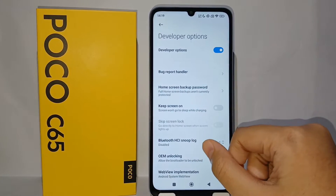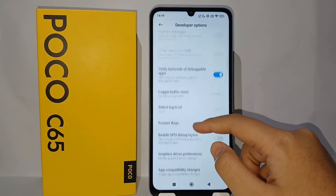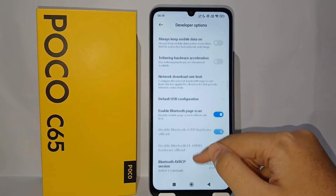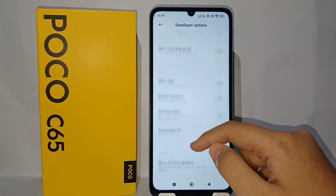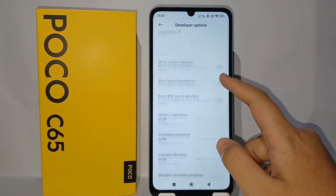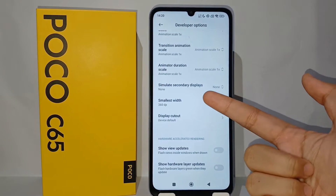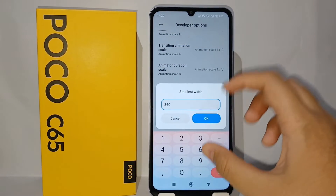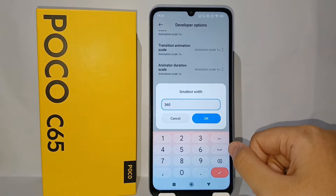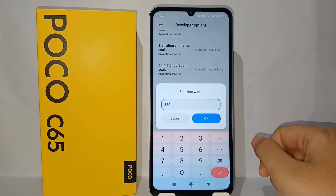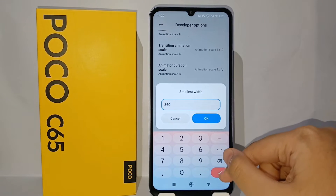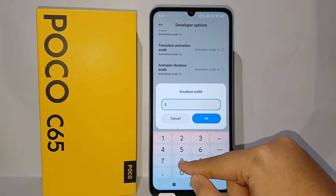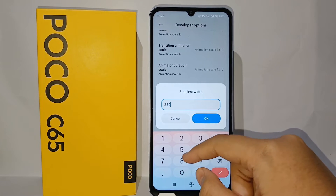After that, scroll down until you find the menu called Smallest DPI. Scroll down again and you will find the menu called Smallest Width. If we try to enlarge the ratio, the screen will be more zoomed in and bigger, like this.